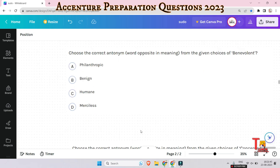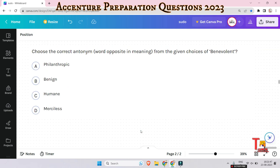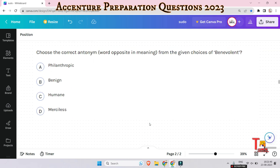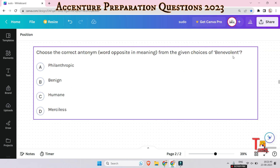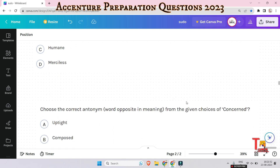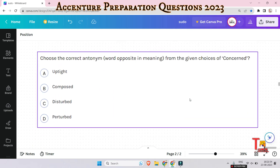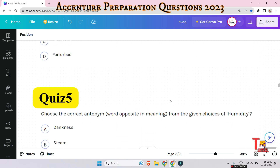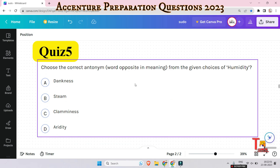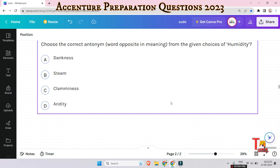The next question is: what is the opposite of 'benevolent'? And the next question is: what is the opposite of 'concerned'? And the fifth question is: what is the opposite of 'humidity'?